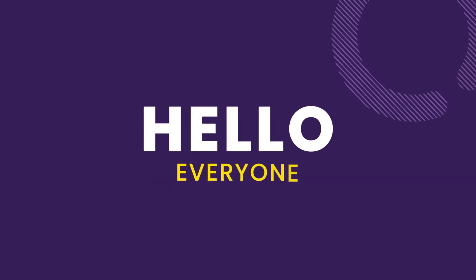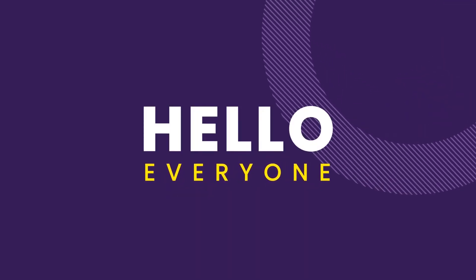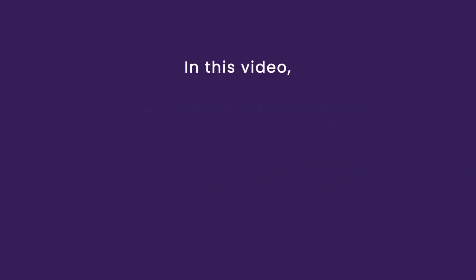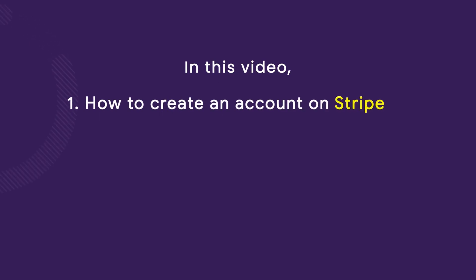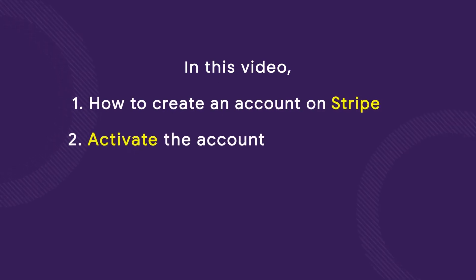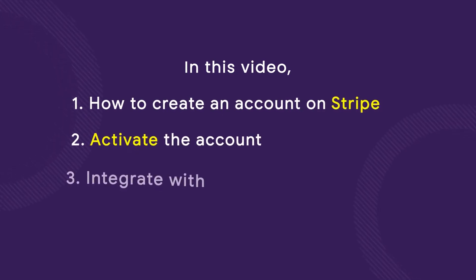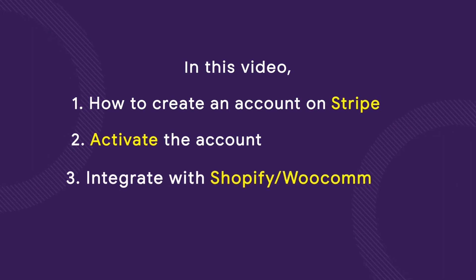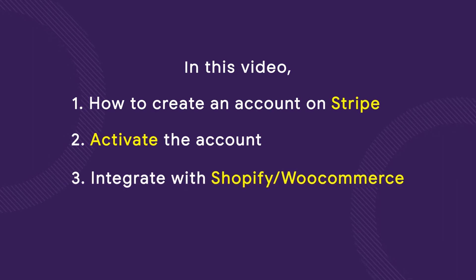Hello everyone, in this video we will see how to create a Stripe account, how to activate the account, and how to integrate it with your Shopify or WooCommerce website.